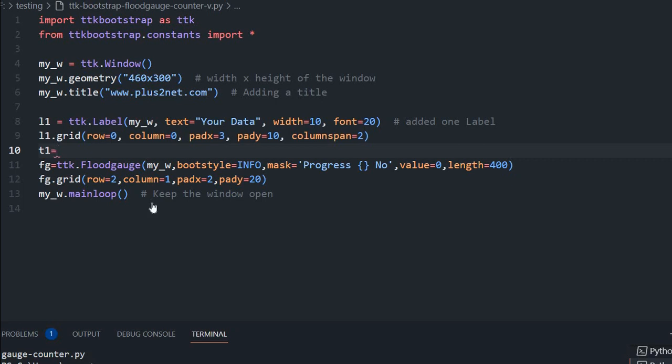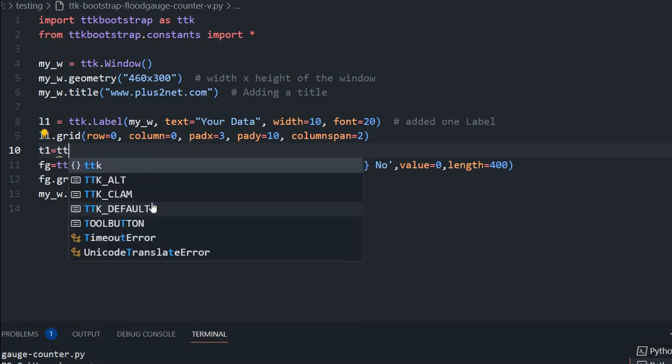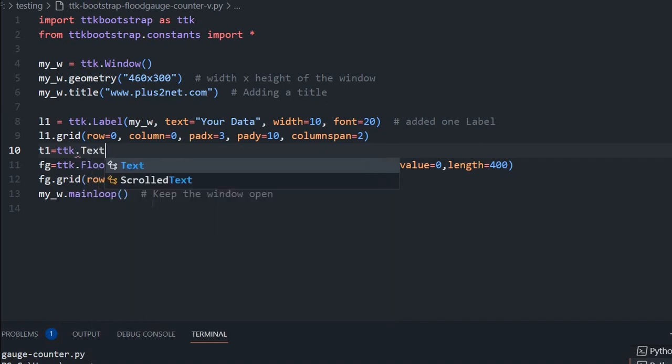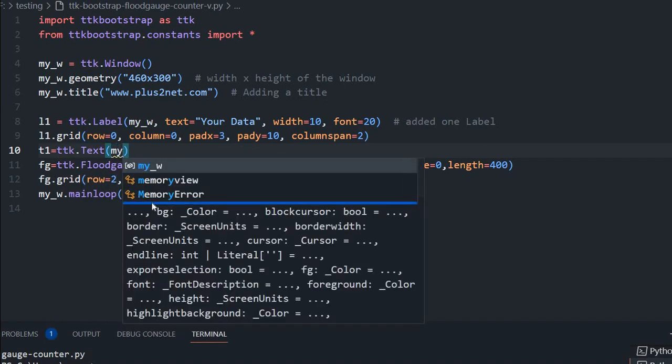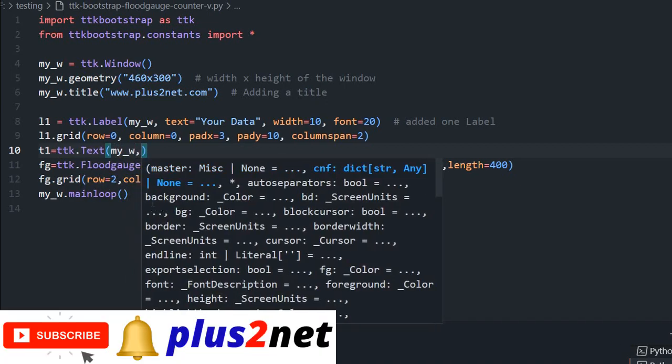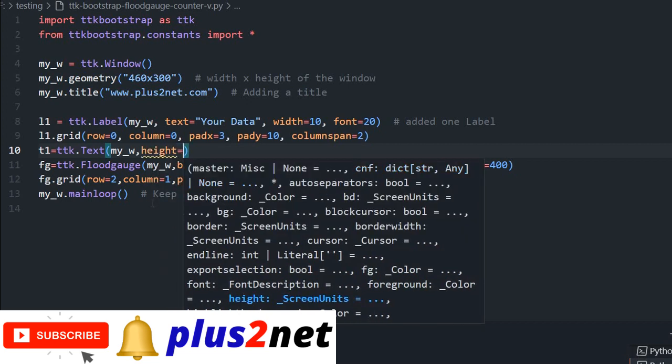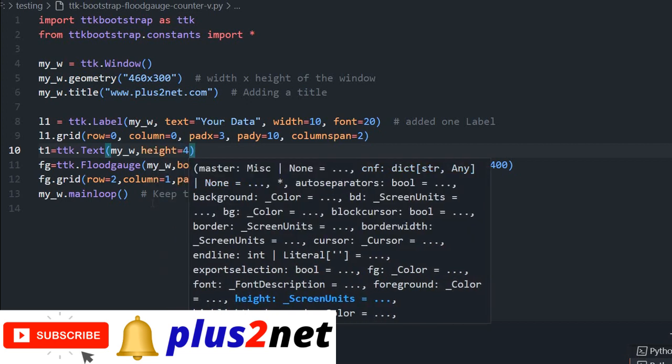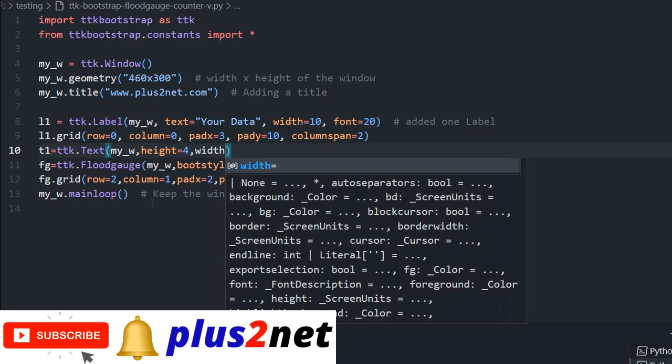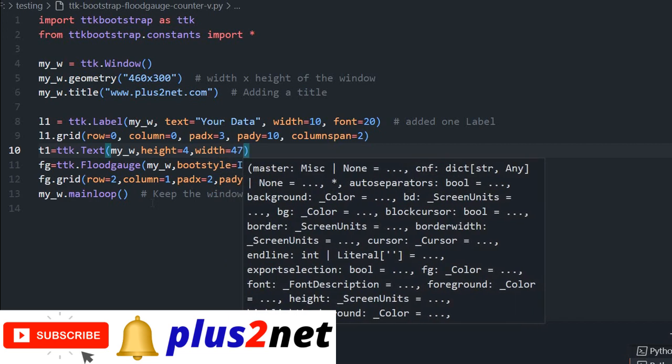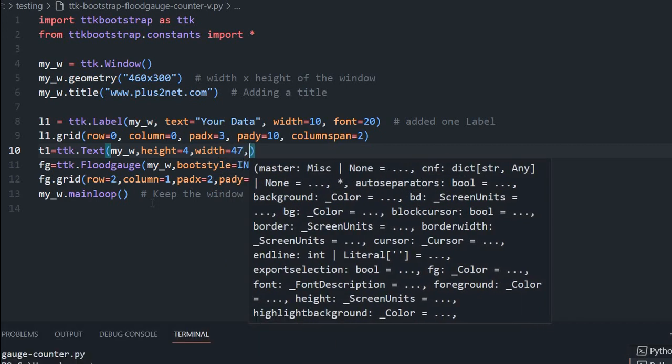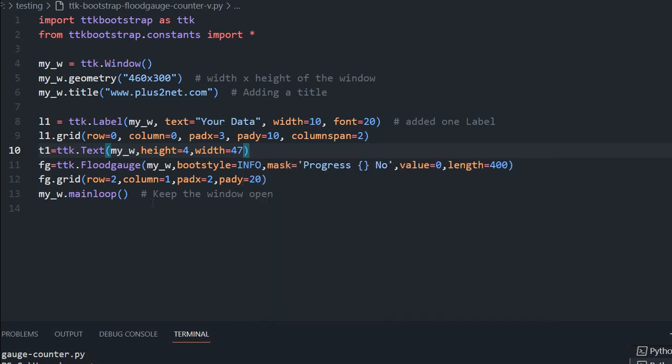T1 is my text box. TTK dot text. Here it is my_w. Height, what should be the height is 4. This is where user will be entering the data. Width, I am giving it 47. You can experiment and change it also.